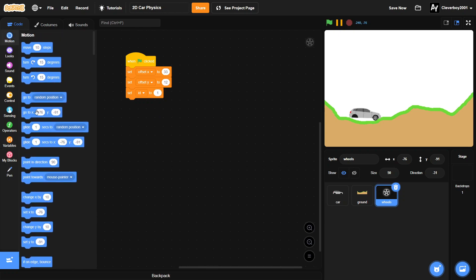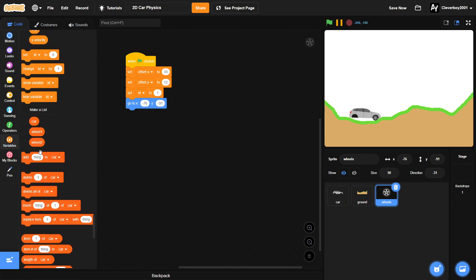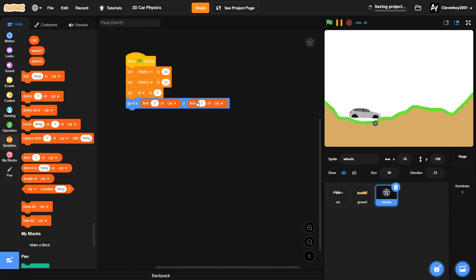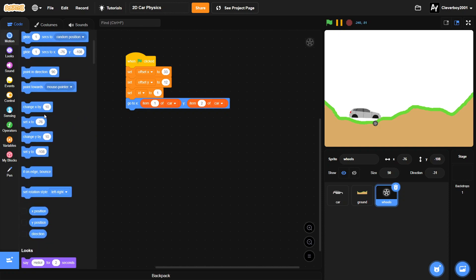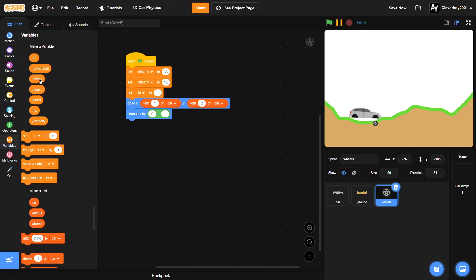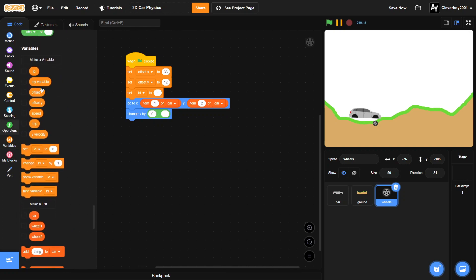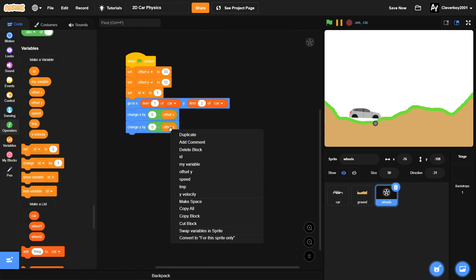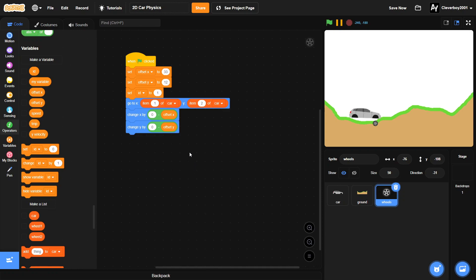We'll set offset y to 12, set id to 1, and then we will go to x item 1 of car and item 2 of car. We will change our x by 0 minus offset x. Do the same thing for the y, change y by 0 minus offset y.